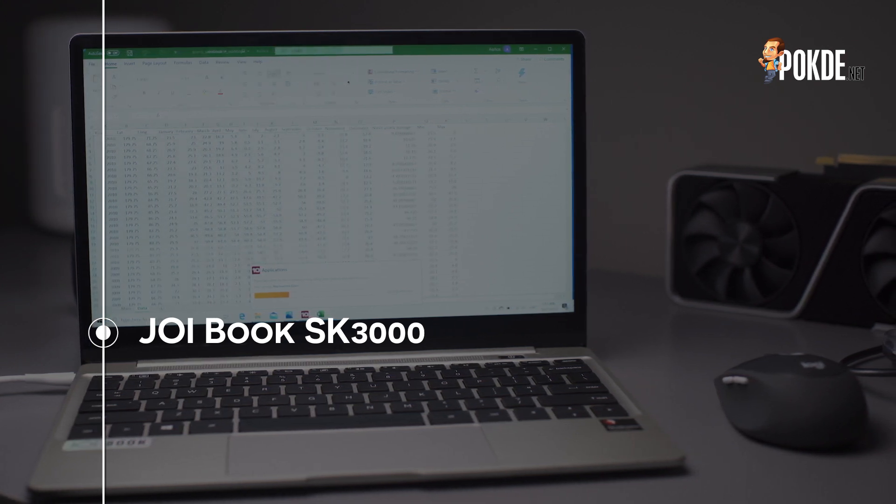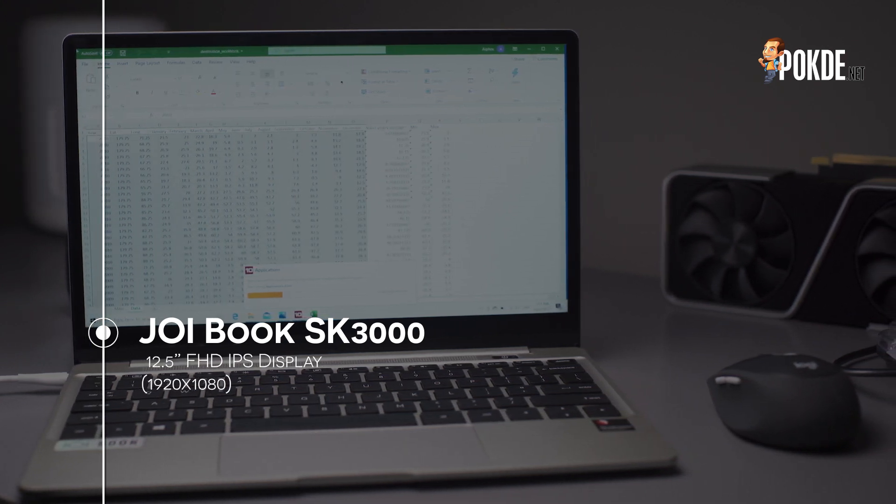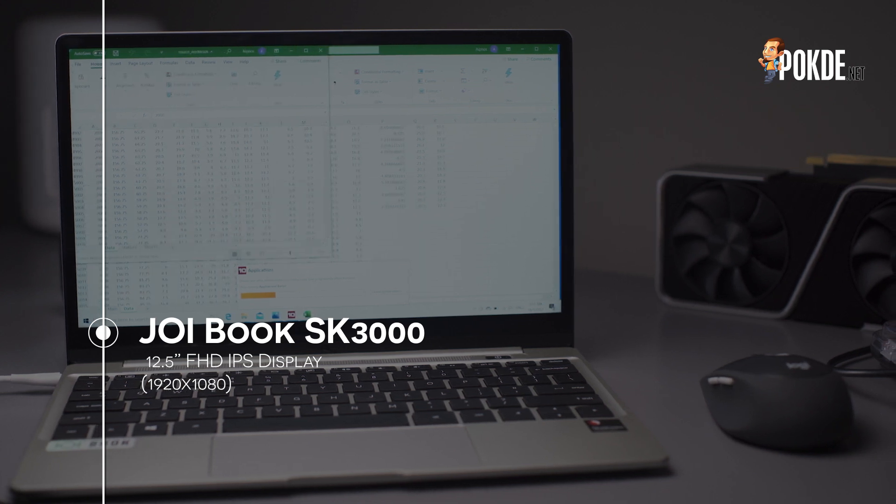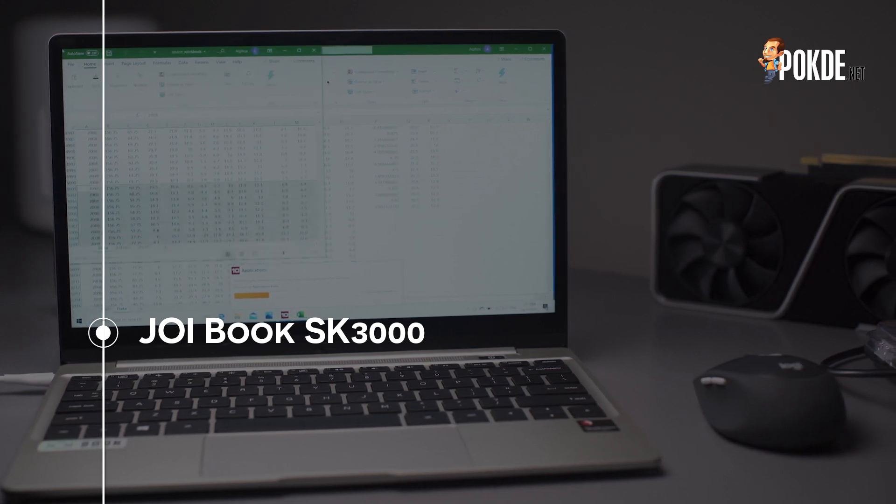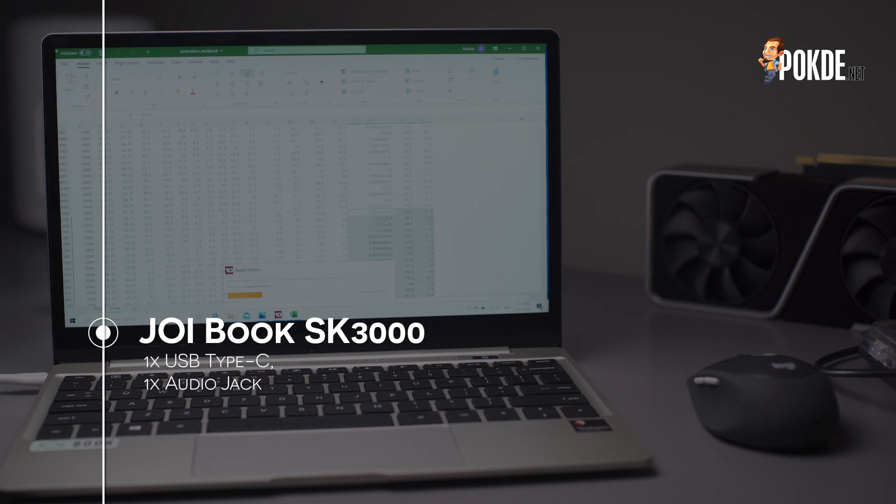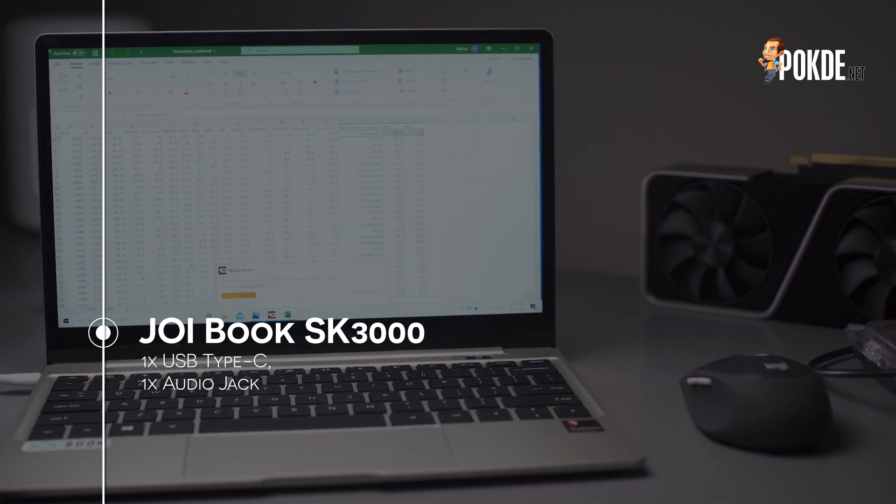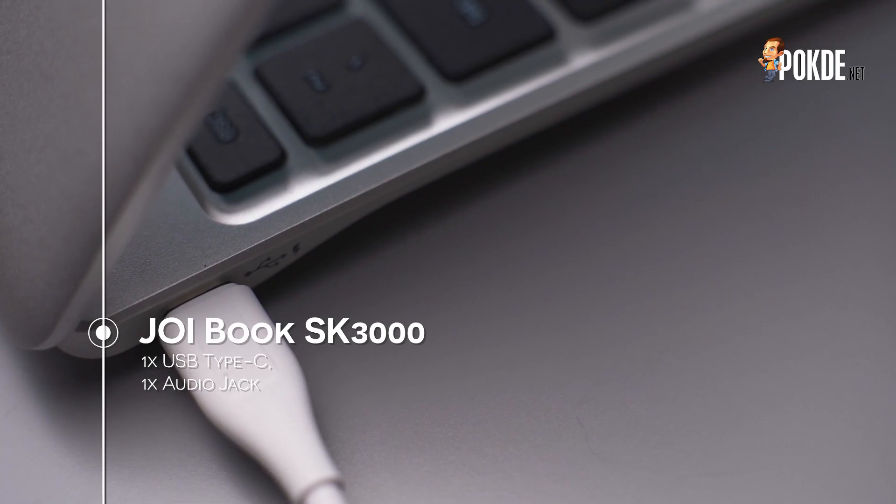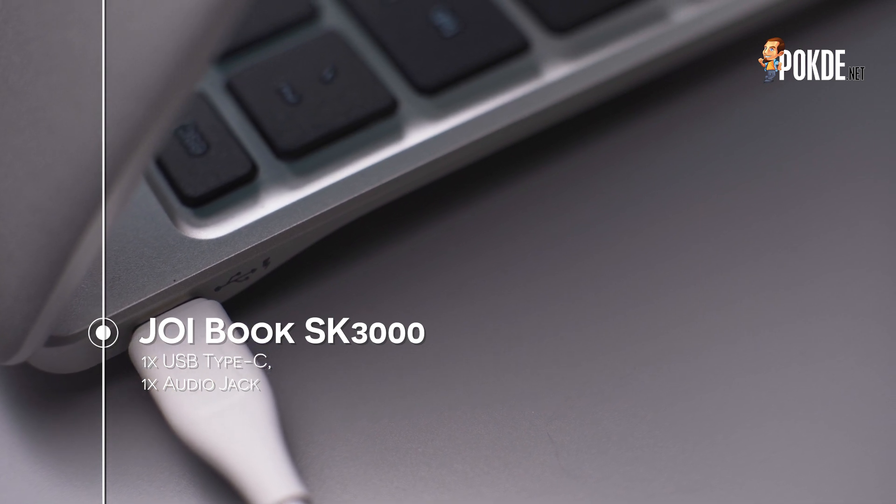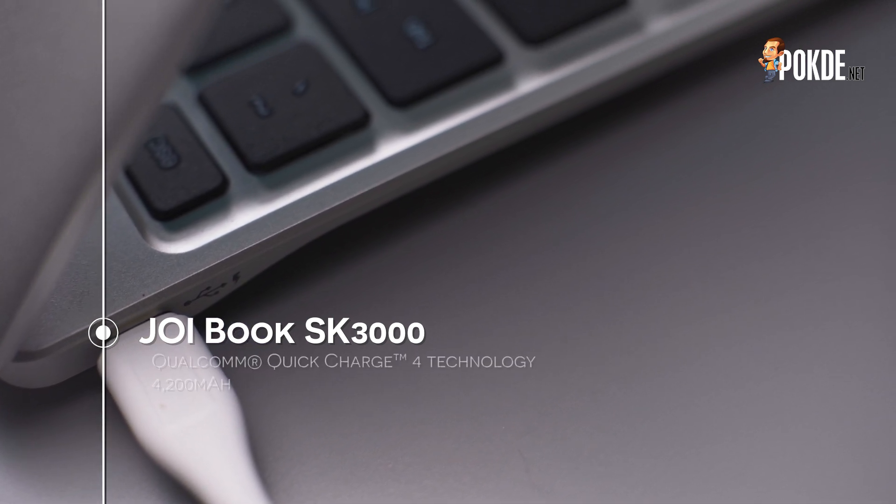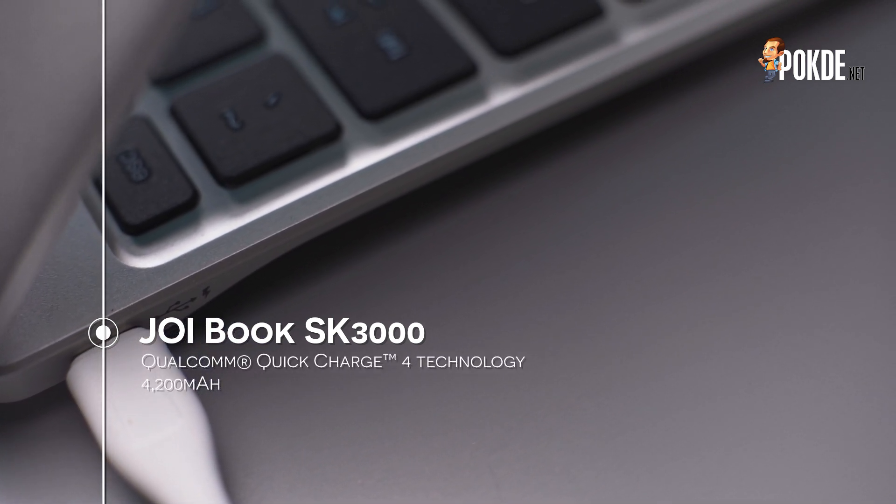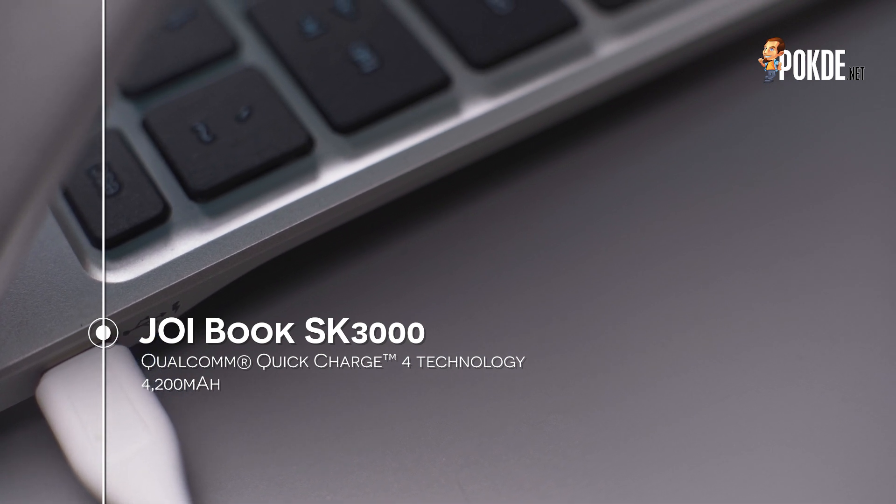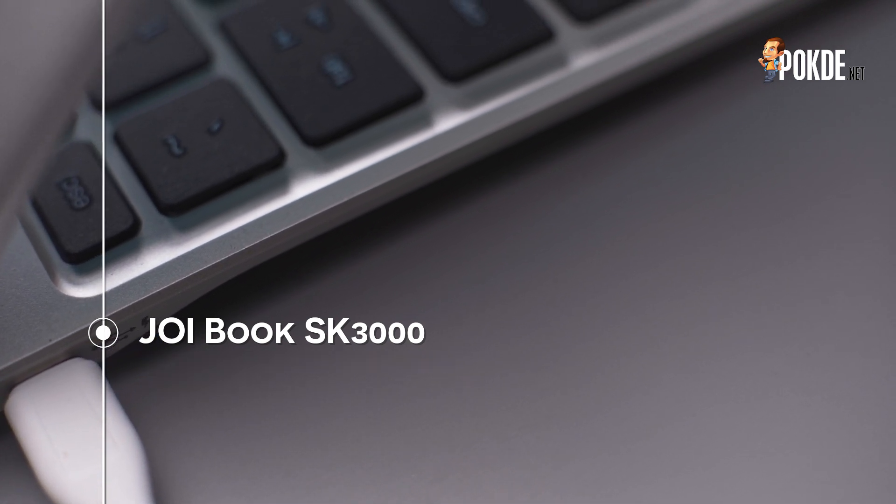The display we mentioned earlier is a 12.5-inch FHD IPS display that puts out the standard 1920x1080p resolution. You get a single USB Type-C port on the side, along with the audio jack, which is pretty limiting, but I guess it is sufficient for basic users. The Joy Book SK3000 supports Qualcomm's fast charging standard, to juice up the 4200mAh battery here faster.